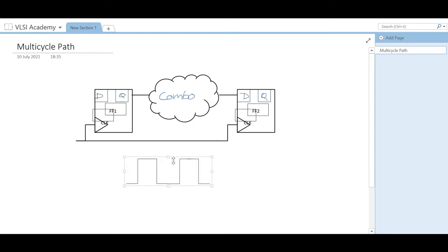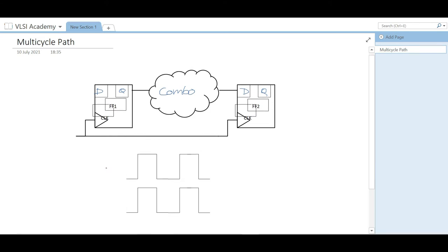Let's take one example. This is your waveform at the launch flop and this is your waveform at the capture flop. Launch will usually happen at this edge and capture happens at this edge. This is a single clock cycle path — it launches from here and gets captured like this. So our setup test will happen in the single clock cycle like this.